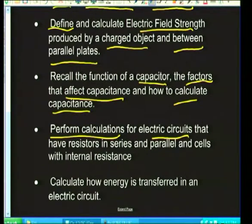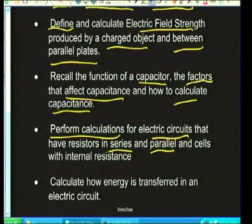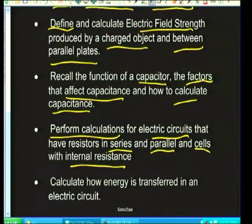Circuits may have resistors in series or in parallel. We'll also be dealing with cells that have internal resistance. The last section that I think is critical for you to know is about energy transfer.